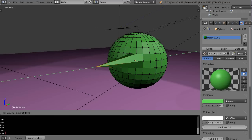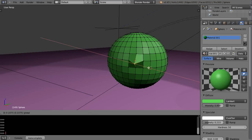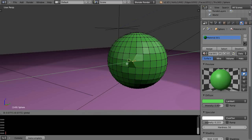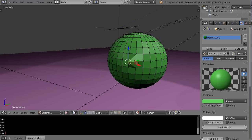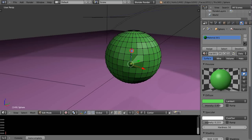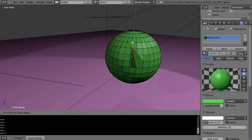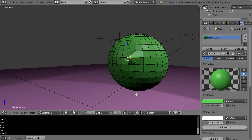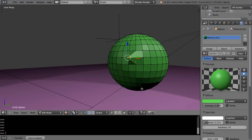Now you can see it's snapping — jumping between vertices. It depends on how you have this set. With 'center' selected, you can see it jumping in steps. Those are things to be aware of. I'll go back to increment and Control+Z that back to the beginning.